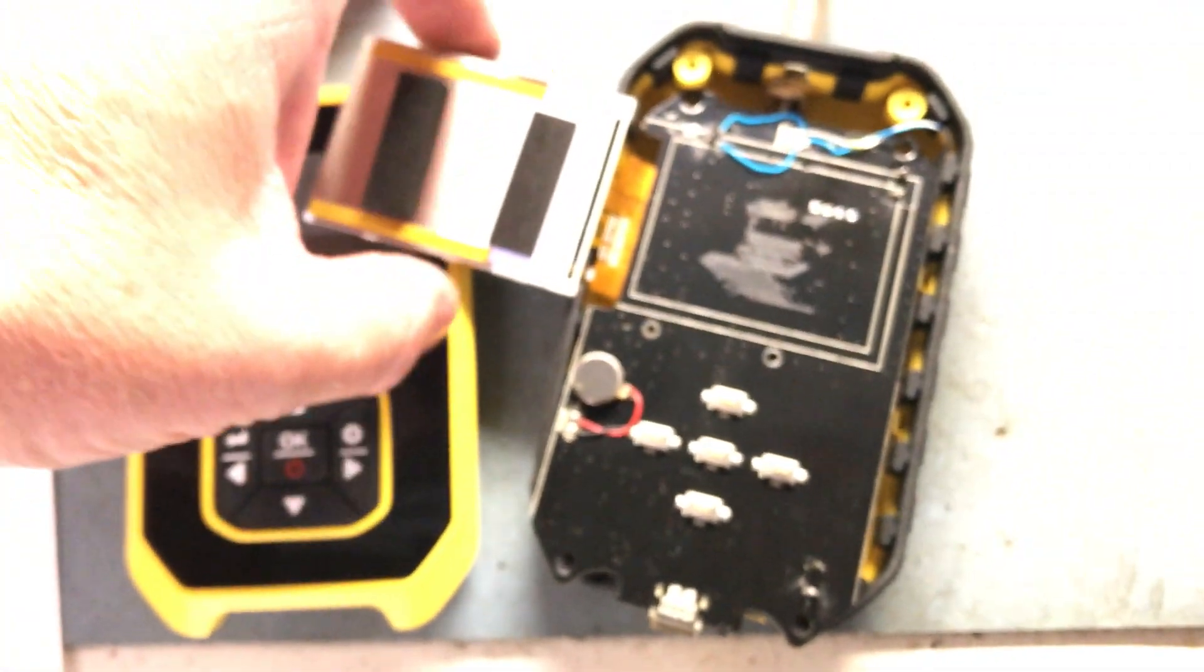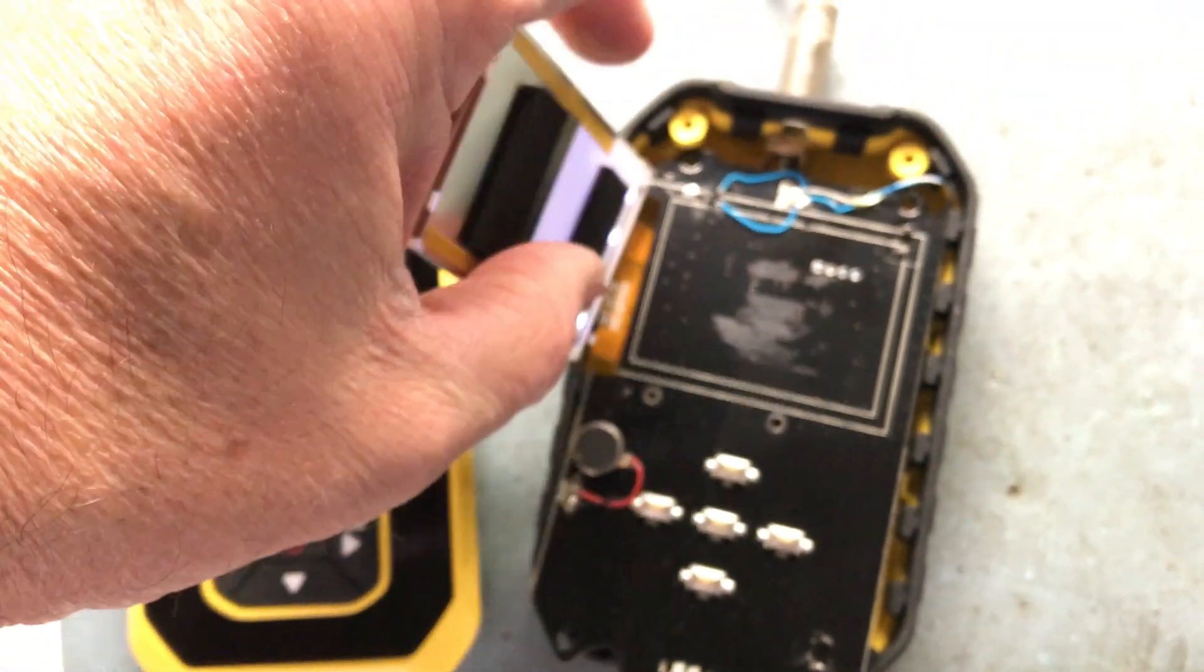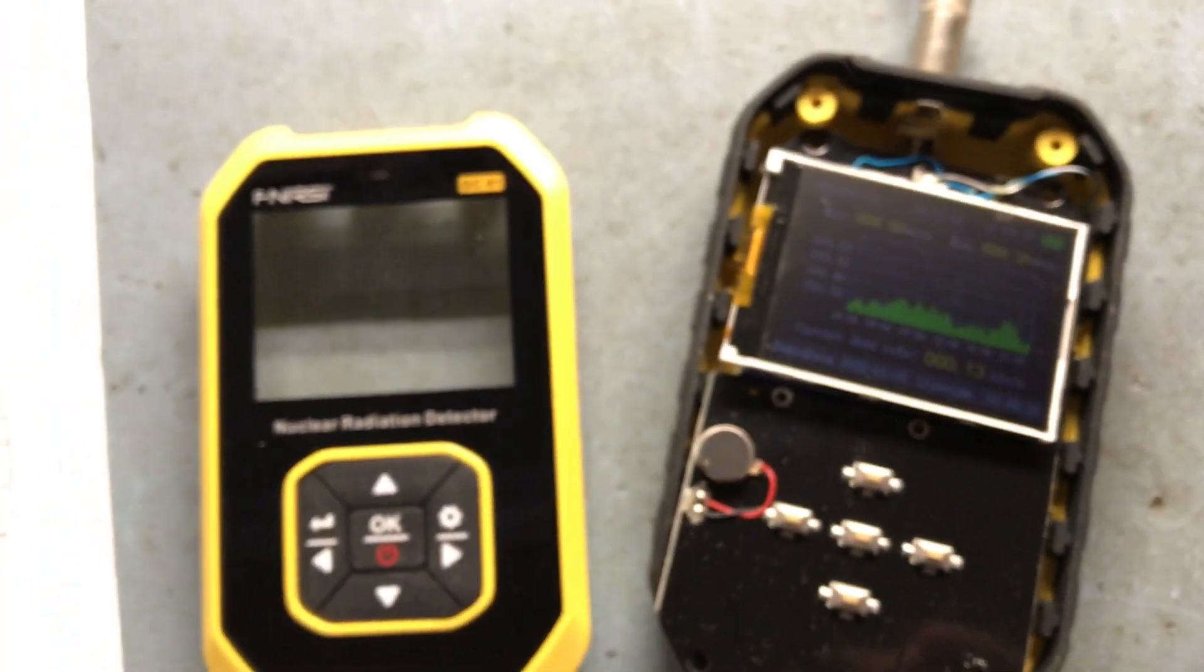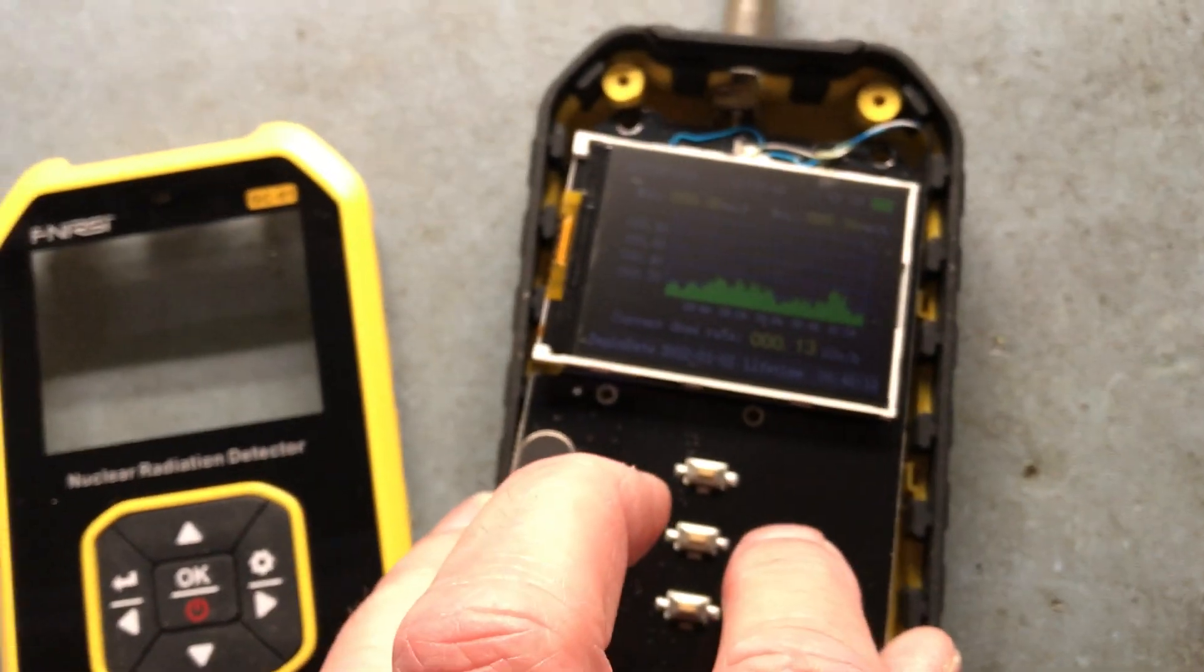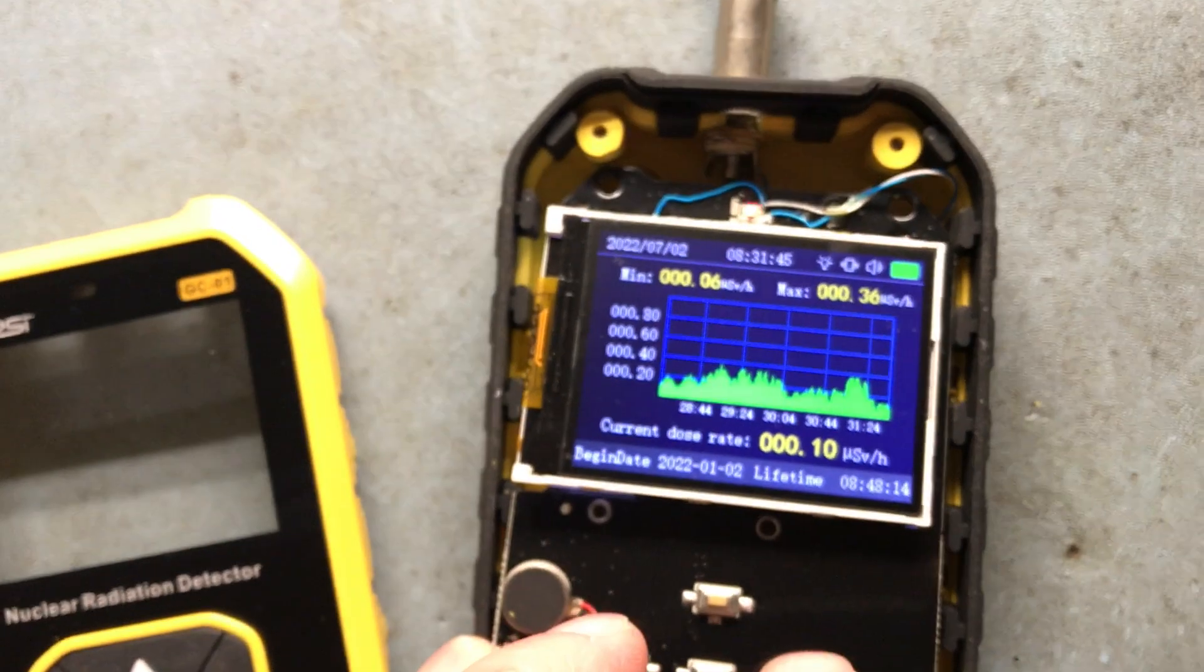That's a modification of the nuclear radiation detector, the GC-01. Tom Matthews, Matthews Engineering.